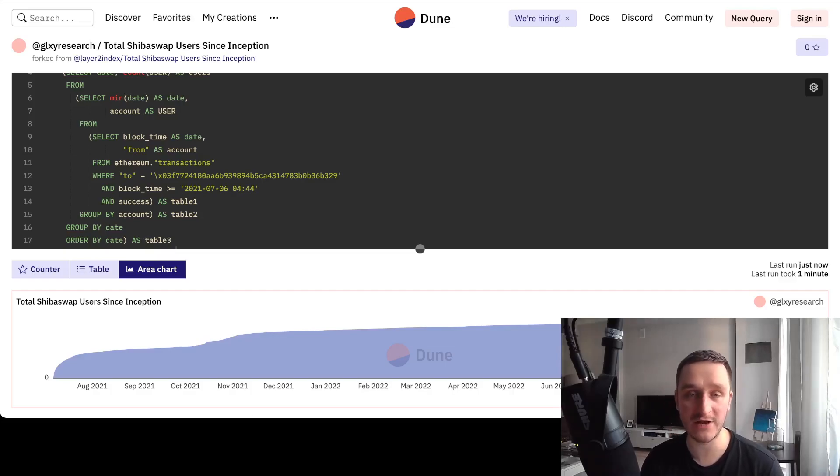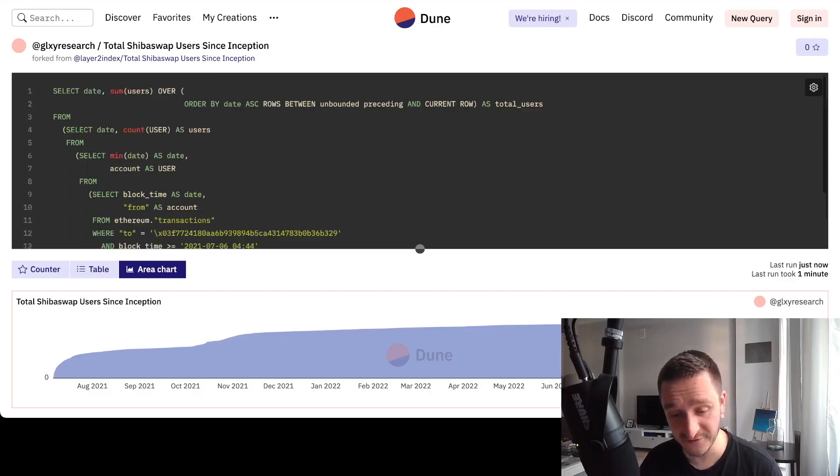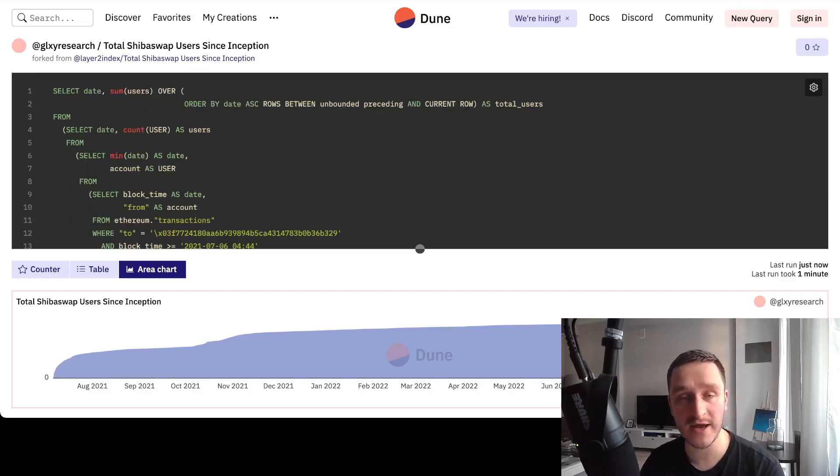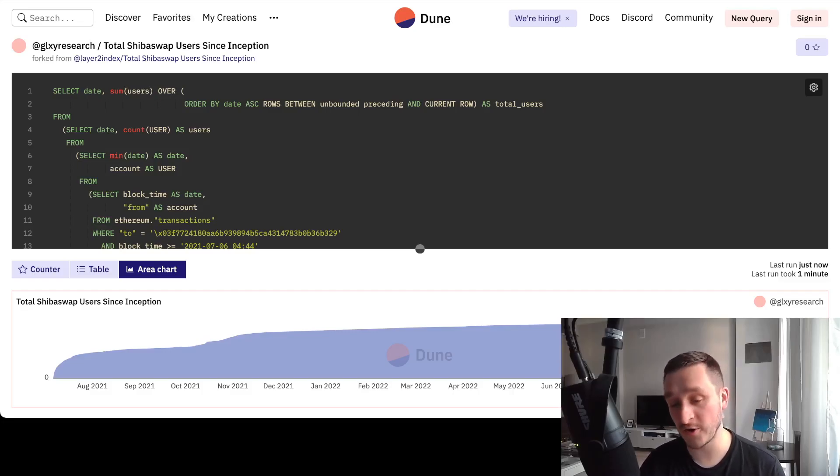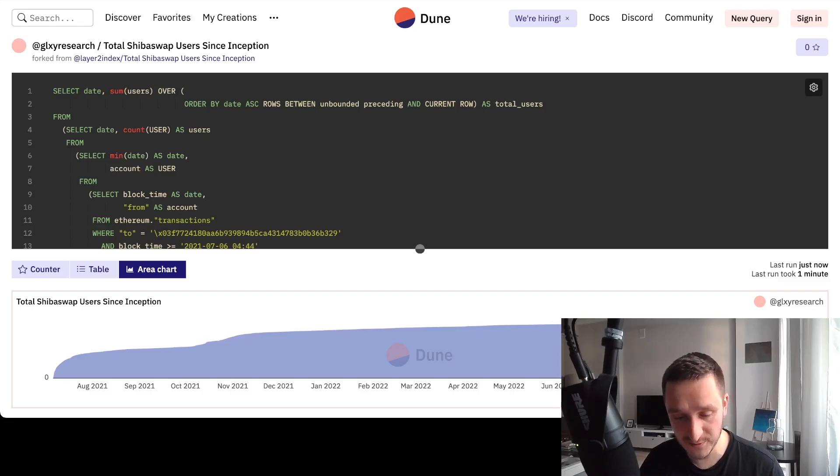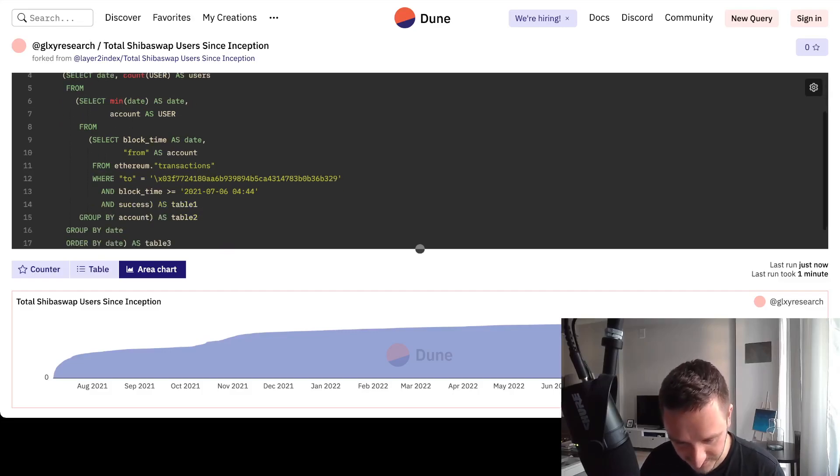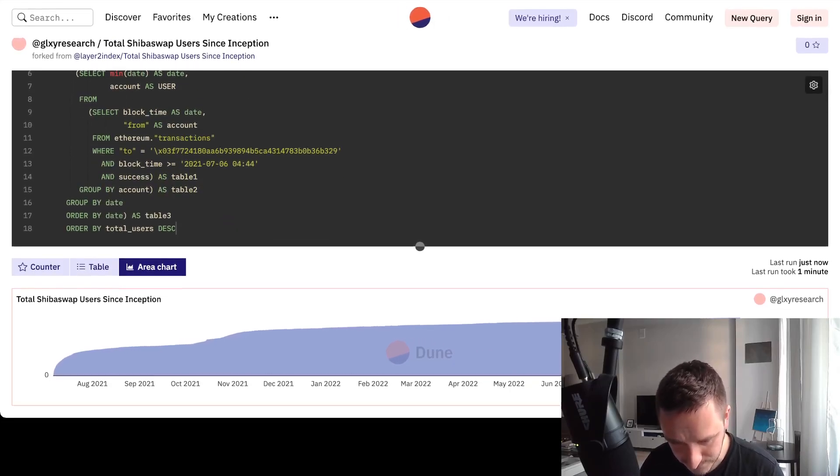This is the magic of Dune: you can look into any kind of SQL code, any kind of graph you like, and just start changing different things. For example, if I were to change that from Shib to some other token, because I want to compare that to some other dog coin, then that's definitely possible and it's pretty easy. I just have to find, for example, here that should be...